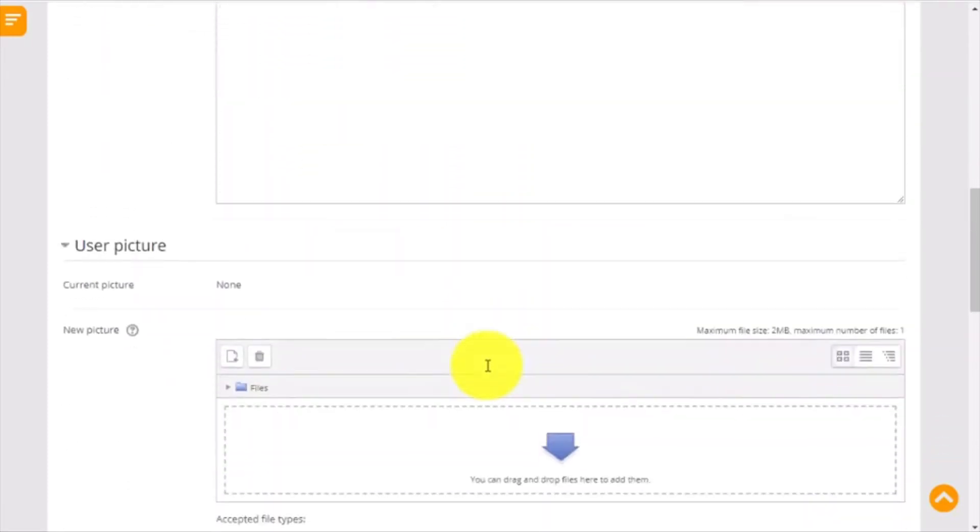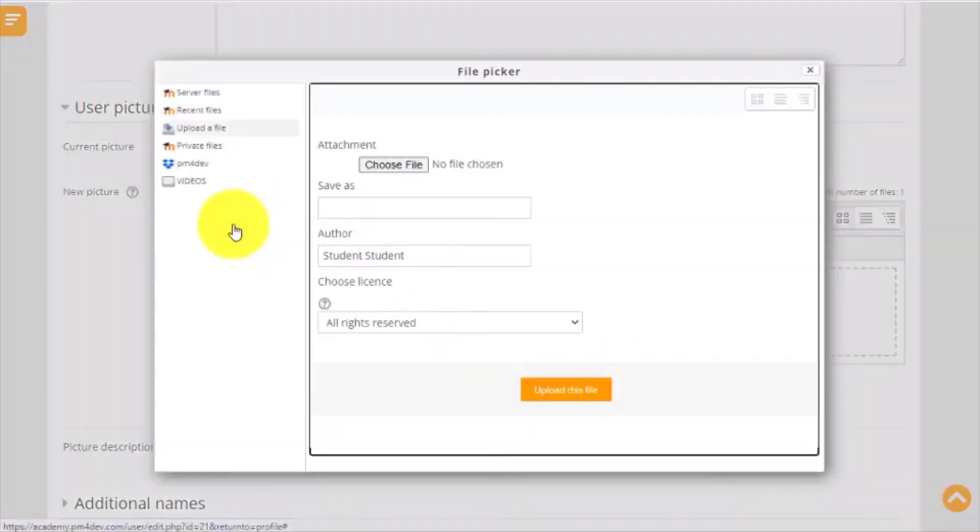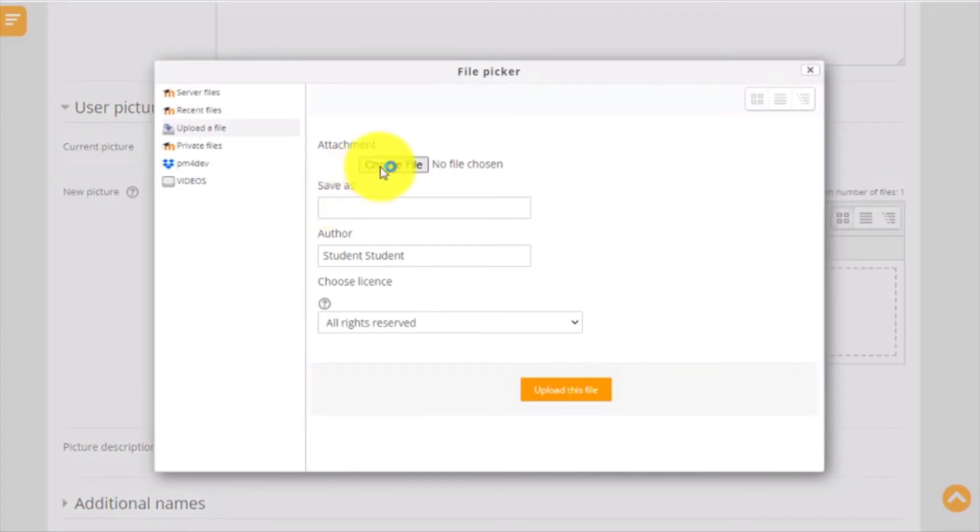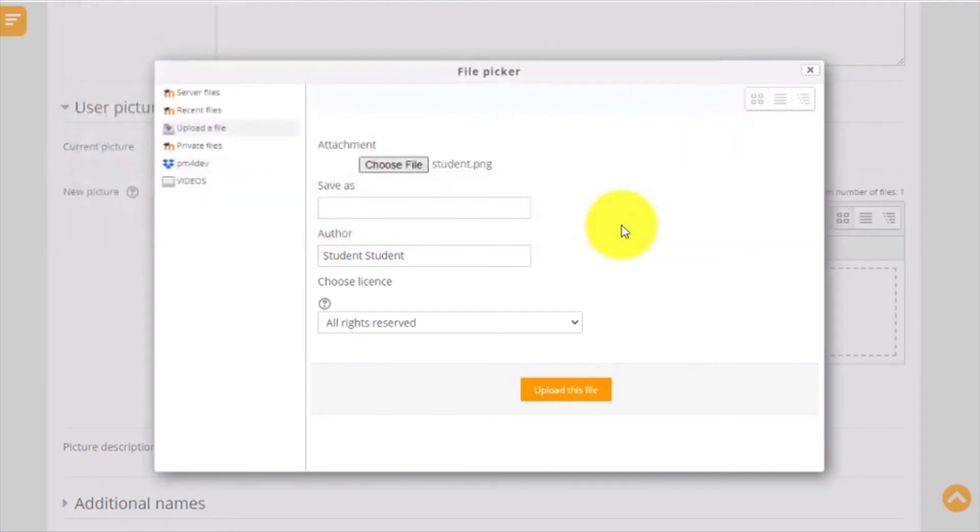The next field is your user picture. To upload a photo into the system, you click on this button that says Add File. It will open a new screen that will help you browse a file in your computer. Once you select the folder in your computer, you click Open.